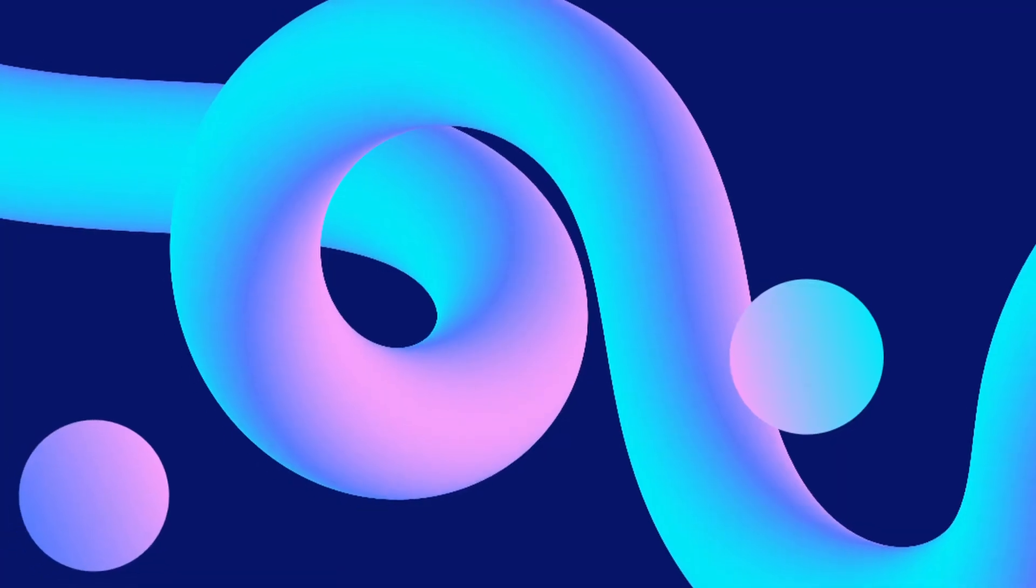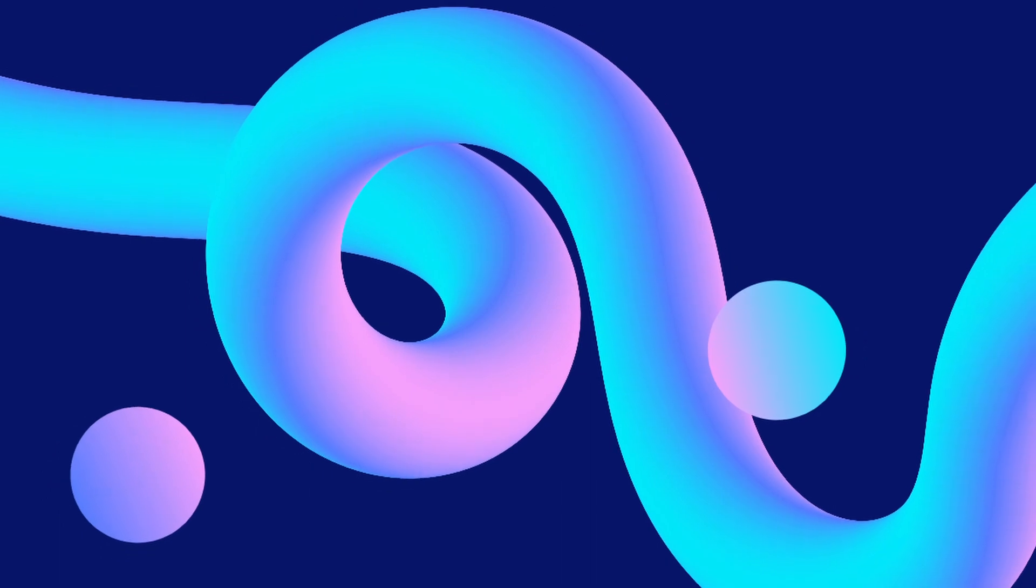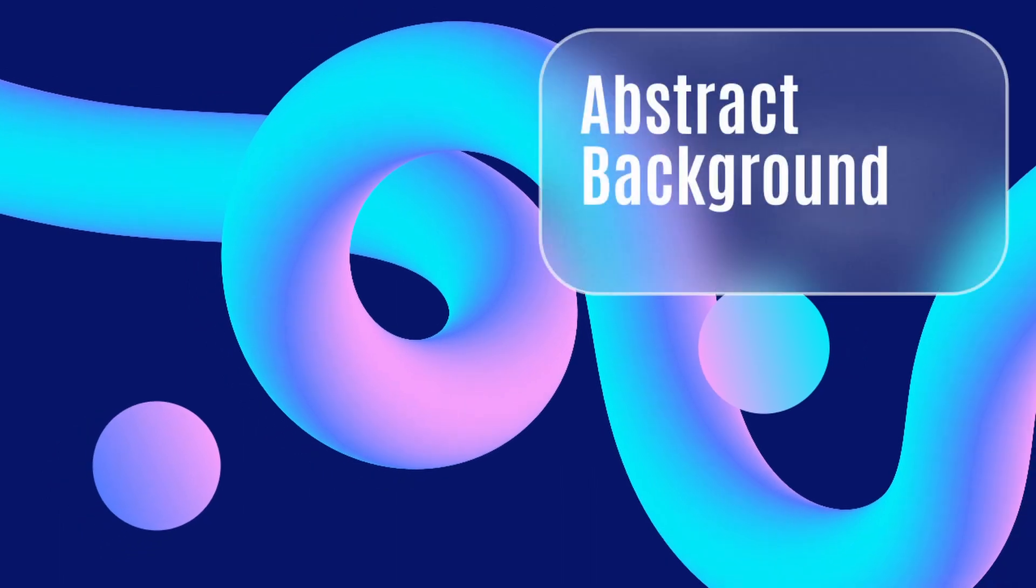In this video I'll show you how we can go about creating abstract backgrounds like these in Inkscape using 3D tubes and gradients. I'll also show you how to create this glass morphism effect.